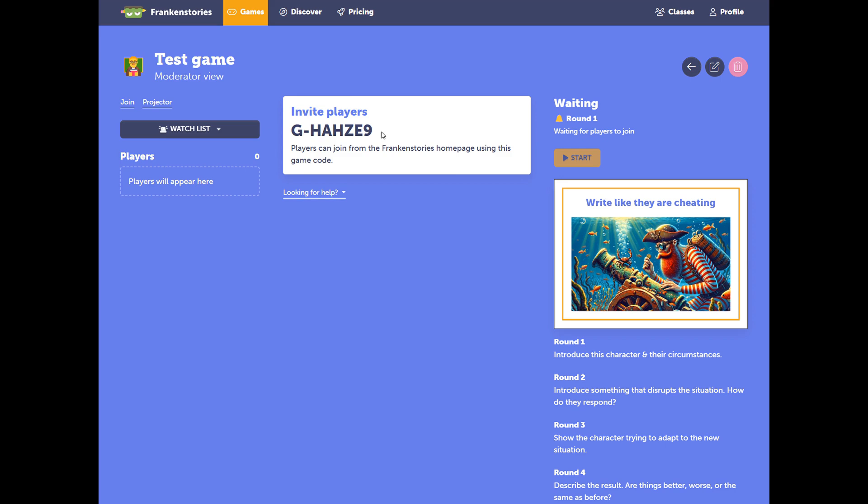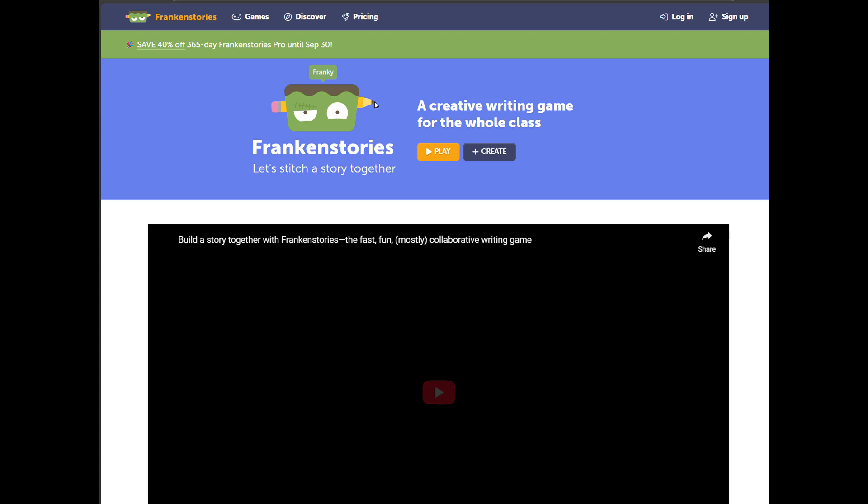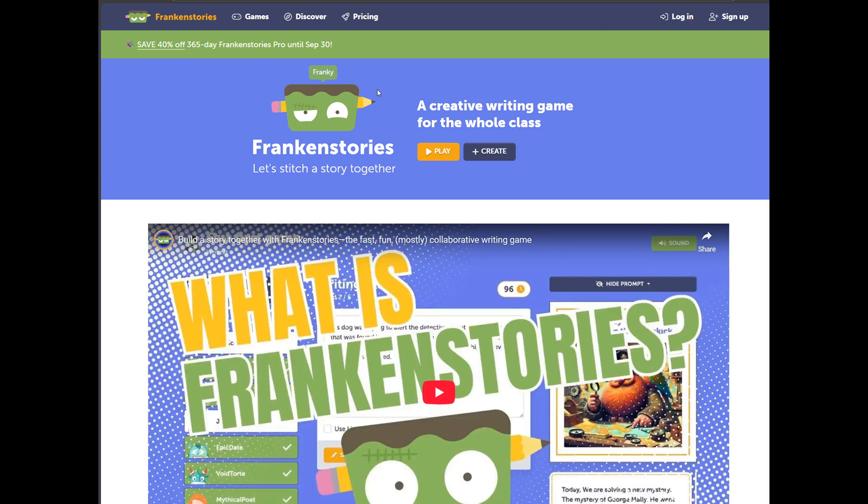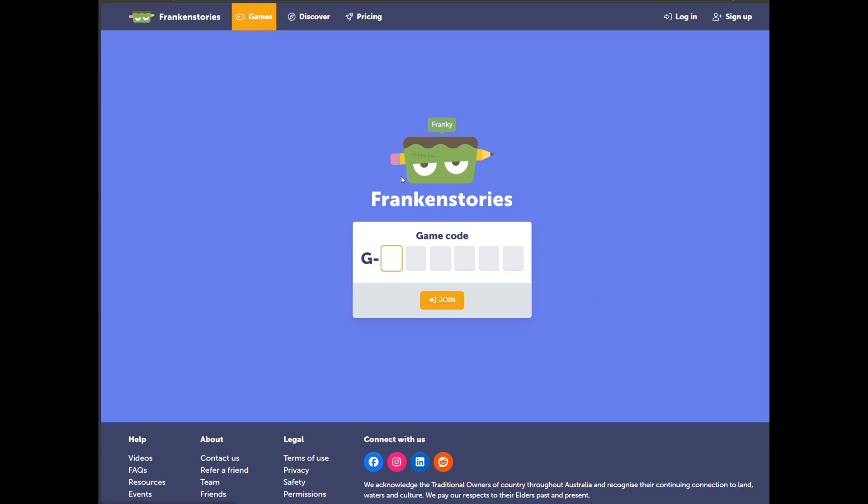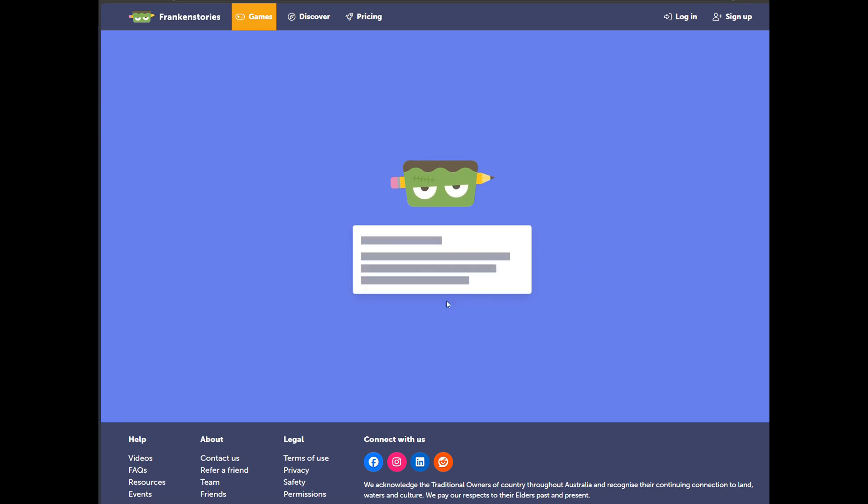Here's our game code, which we can share with our students so that they can join the game. I'll copy that game code. We can see what a student might see. I'm on the home page. I select Play. Enter that game code and select Join.